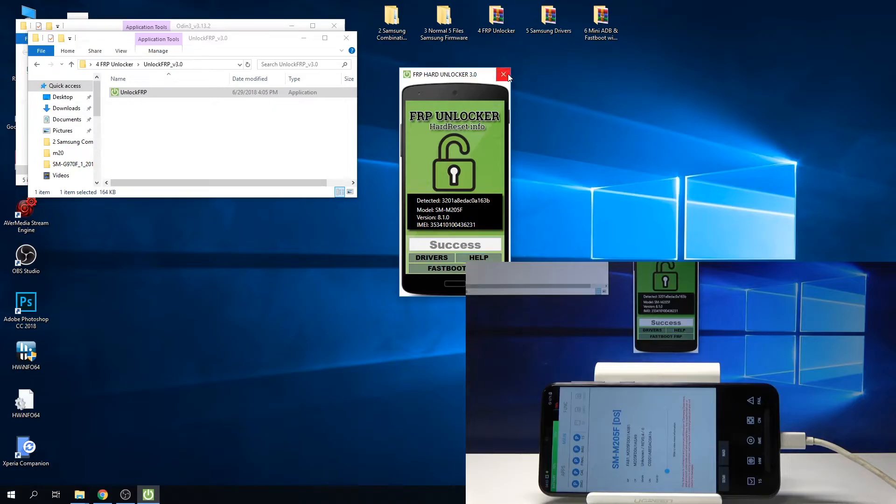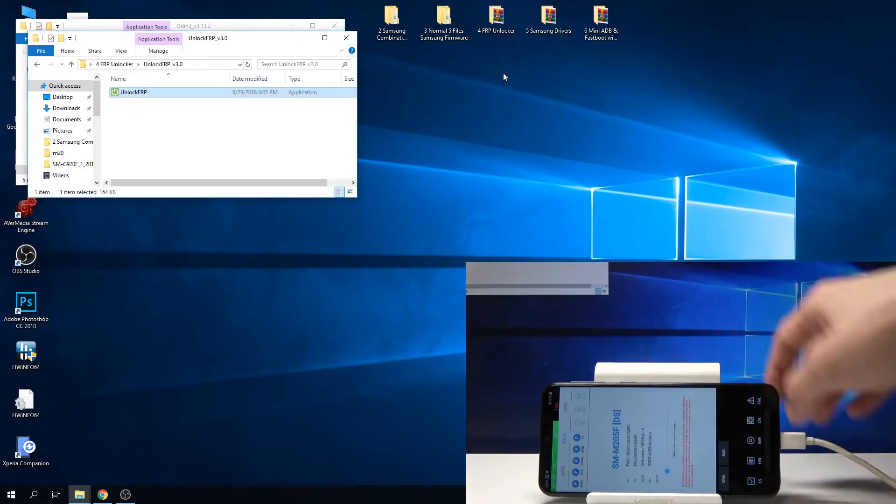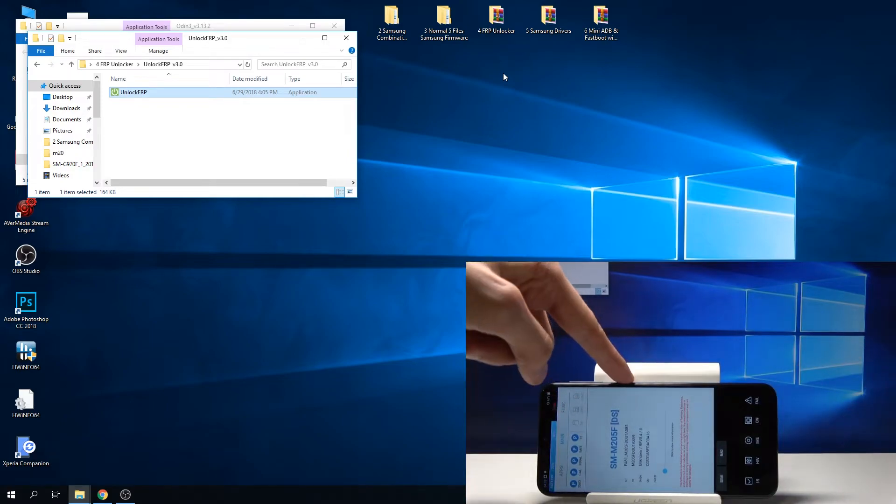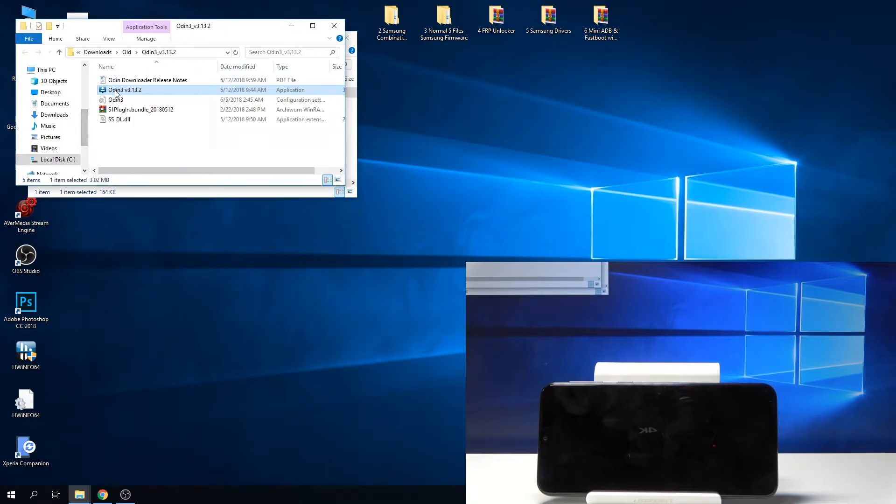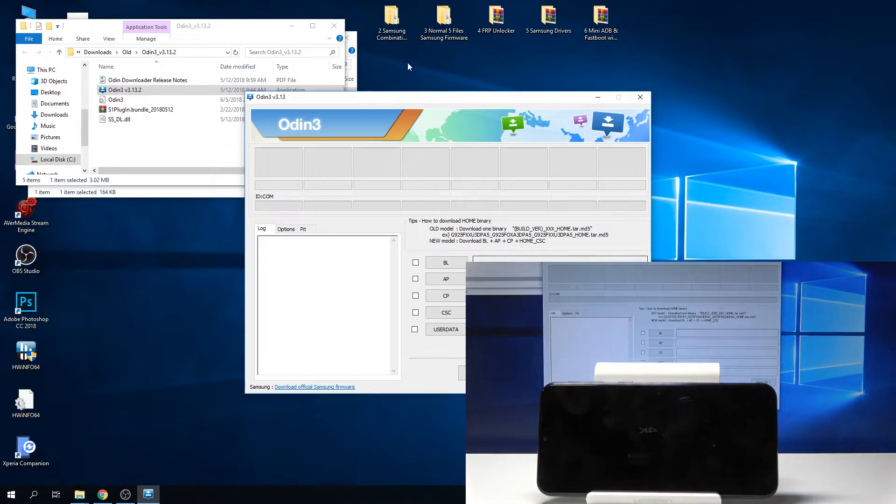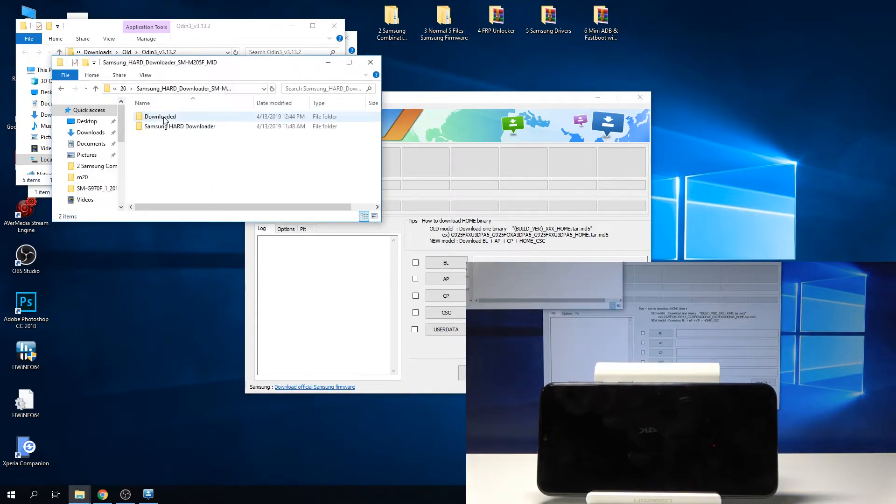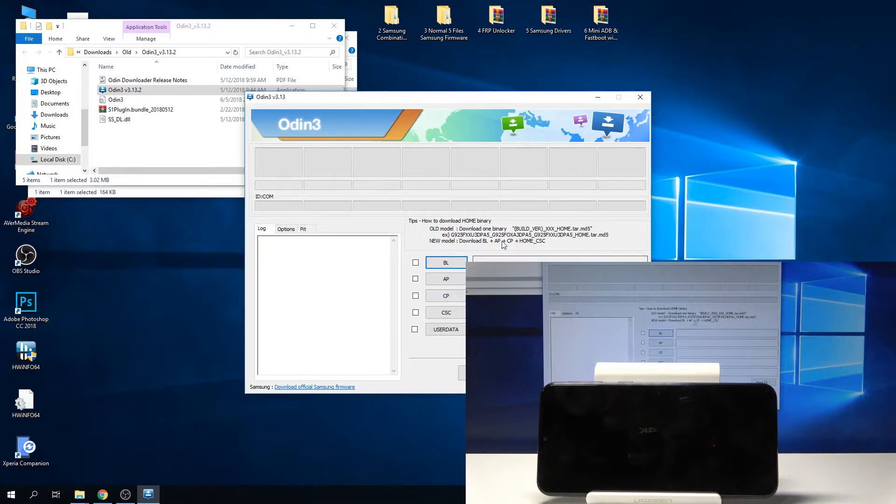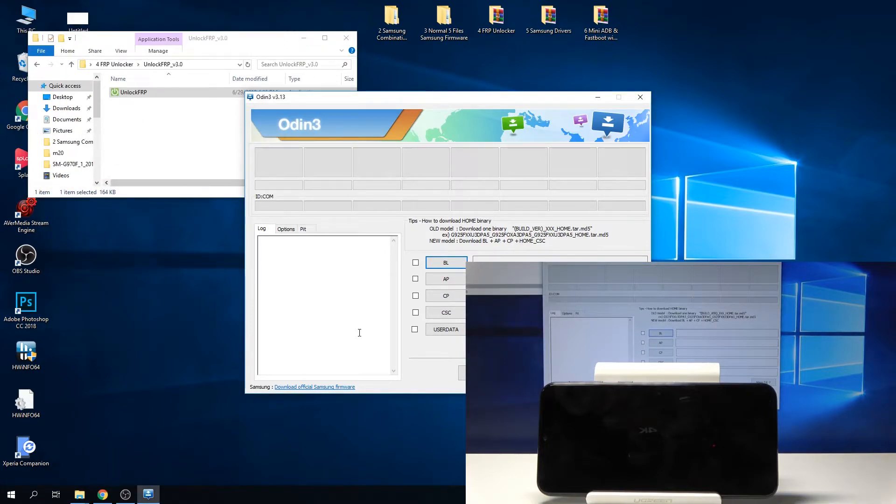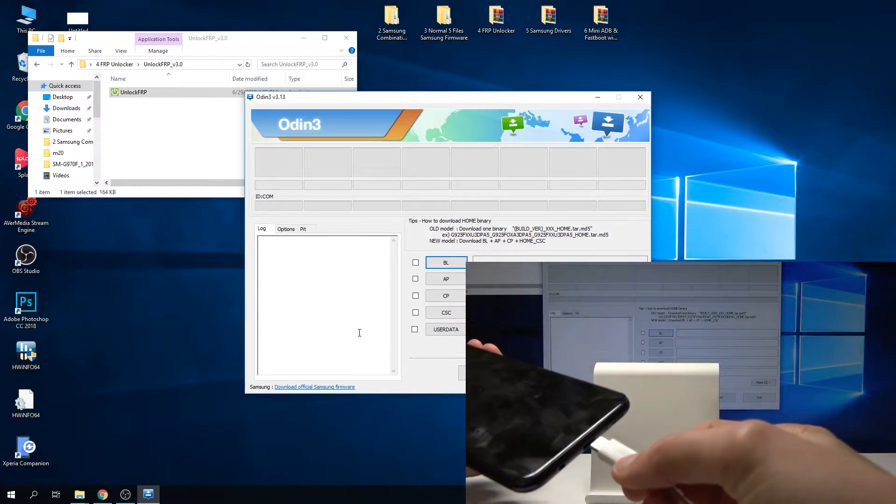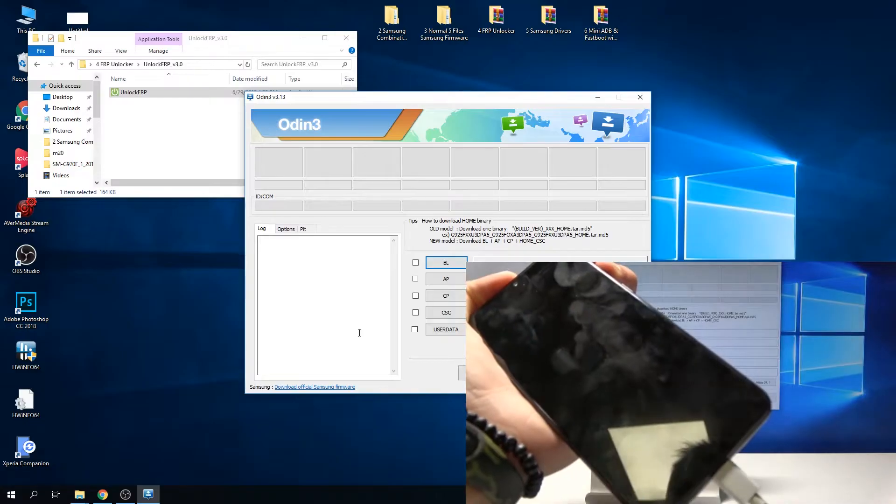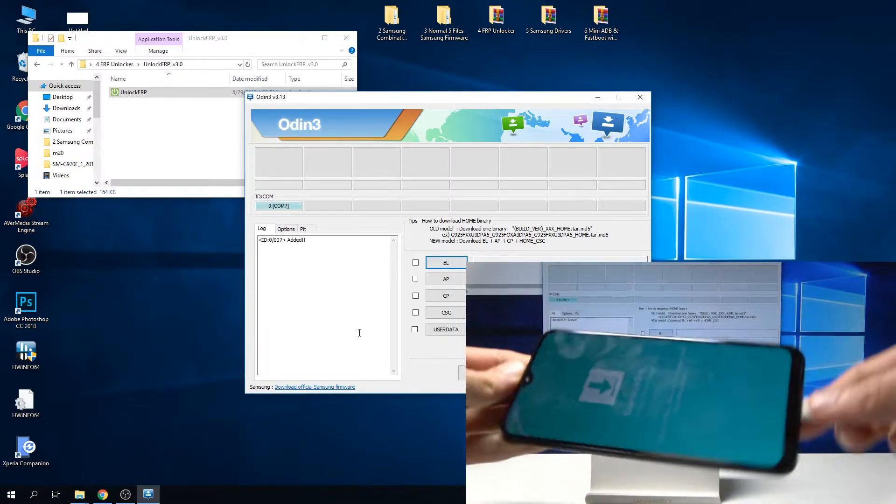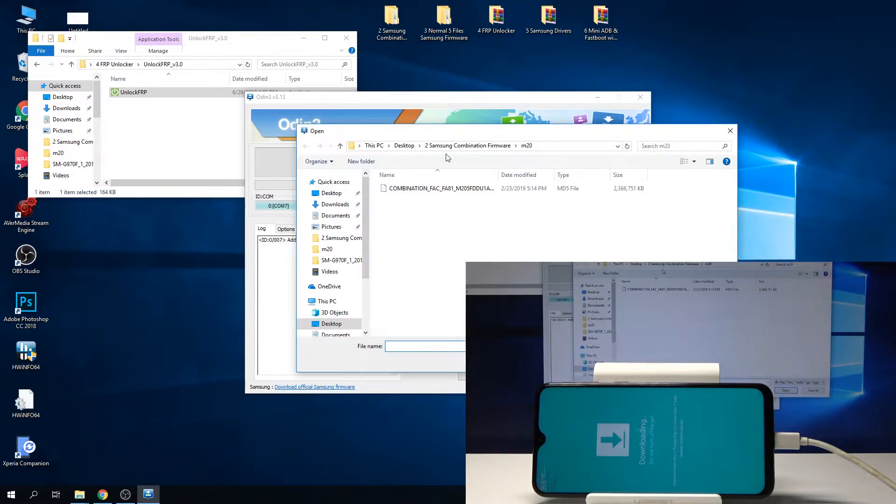Now that it's a success, you can close it and turn off the device. You can actually start by unplugging it and turn it off. Now we're going back into Odin. The file that I was saying is going to take the longest to download, we will actually need it now. We're going to go back into download mode, so volume up and volume down, and while you're holding it, plug in the phone.